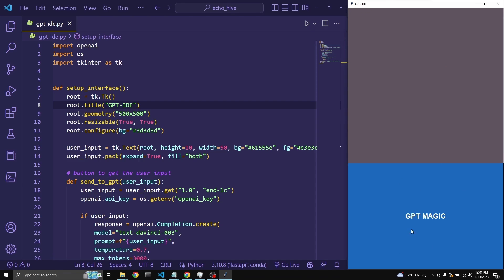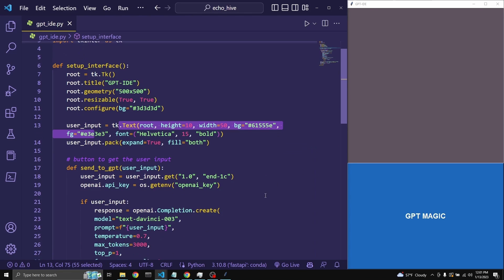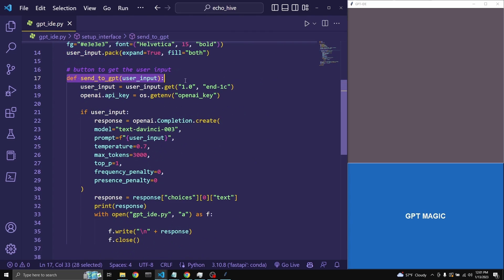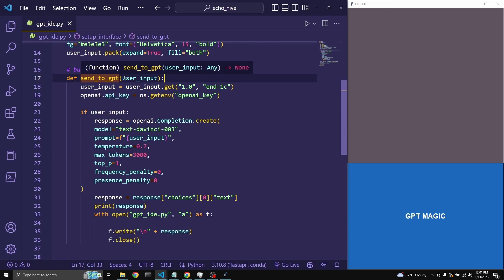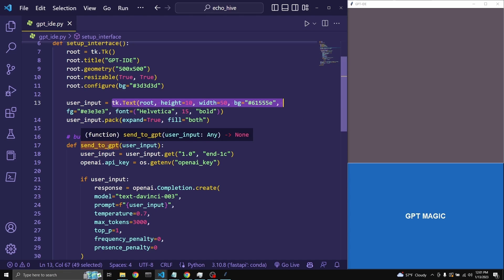There's a large button which sends the request to GPT-3. Here the user input, which is the text input right here, is defined right here with some styling — this is just to pack it onto the canvas of the tkinter window. Now this is where the magic happens: the send to GPT function. We are assigning user input to be taken from the input box and given as an argument to the send to GPT function.